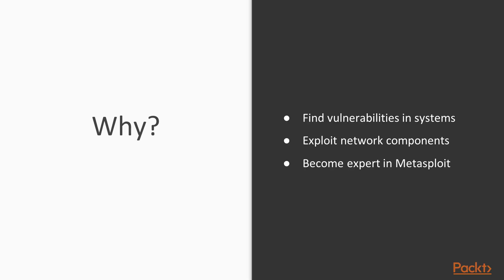Why you should take this course? There are various reasons. This course will provide you information about how to find out vulnerabilities in systems, then how to exploit these network components using those vulnerabilities and after the completion of this course you are going to become expert in Metasploit framework. This is all about the course overview.